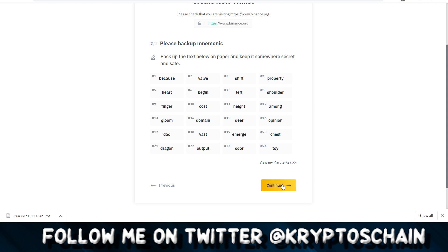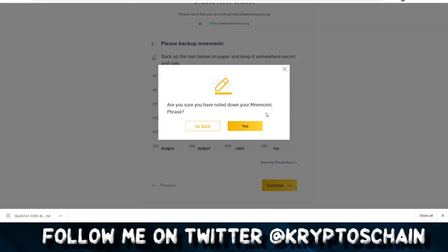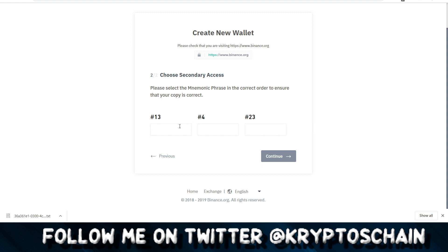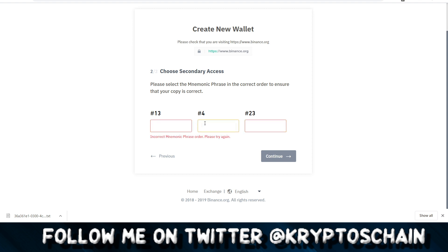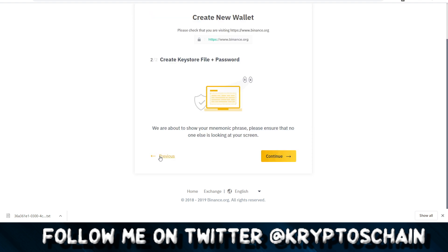Click Continue. 'Are you sure you have noted it down?' — Yes. They're asking you for the 13th, 4th, and 23rd words. This is always random, so yours may be different. If you noted them down, type in those words and click Continue — the wallet is created.